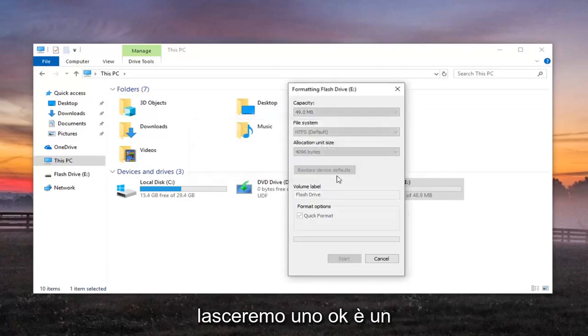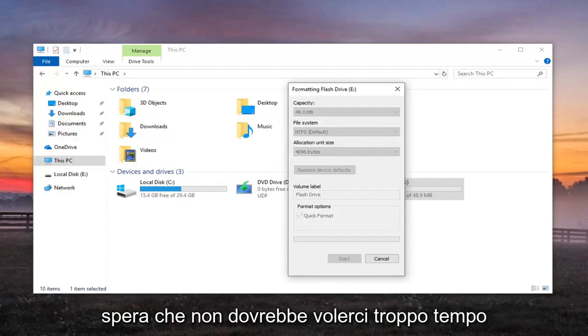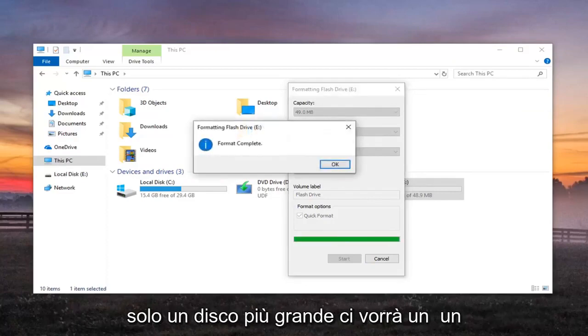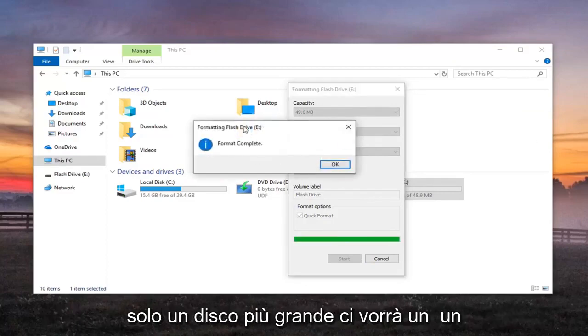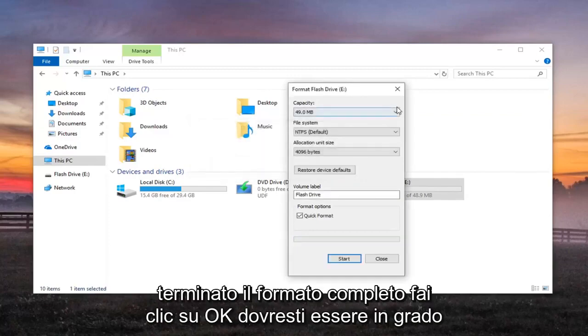It's a pretty small drive here, only about 50MB so hopefully it shouldn't take too long. If it's a bigger drive, it'll take a little bit longer. Once it's done, Format complete, click on OK.